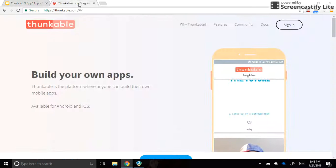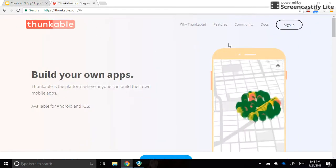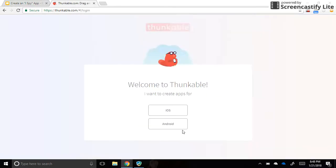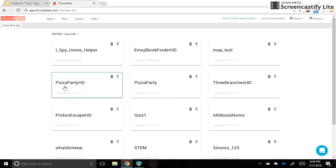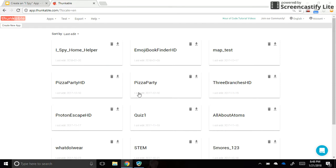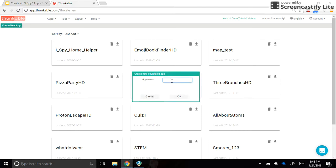Today we're going to make our iSpy app in Thunkable — thunkable.com, click sign in — and we're going to be using the Android side of Thunkable, so we're going to make an Android app. When you get to this screen it looks like we have a bunch of apps here that either other people have made or you've made in the past. We're going to ignore those and just click on Create New App and put in our title.